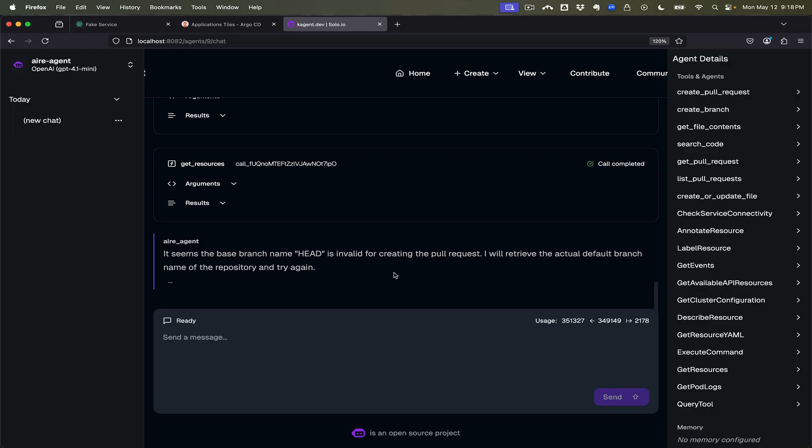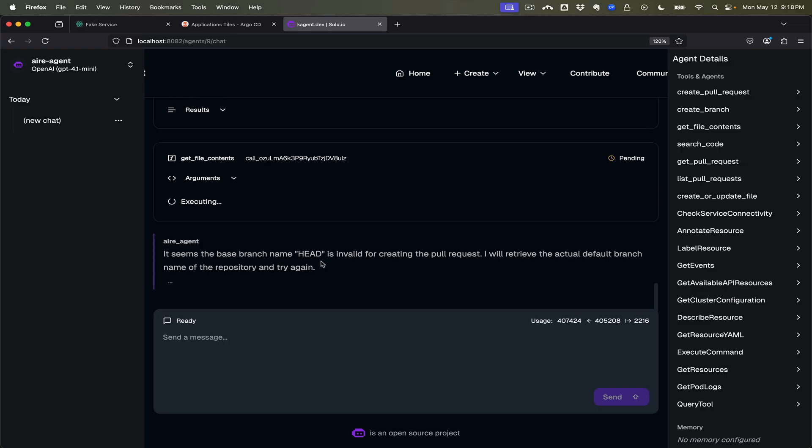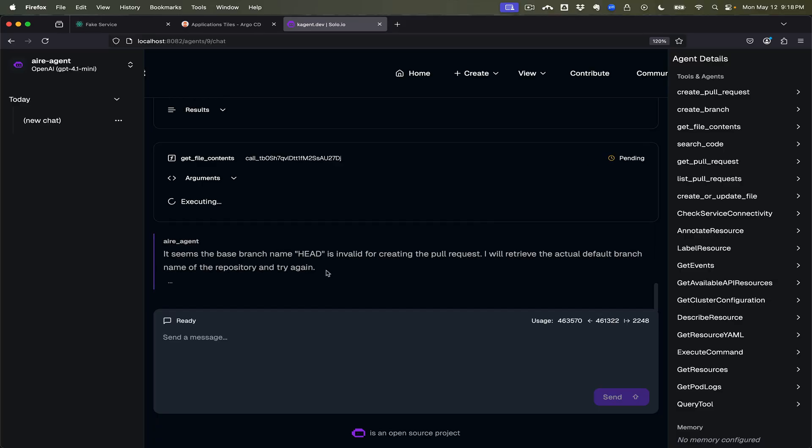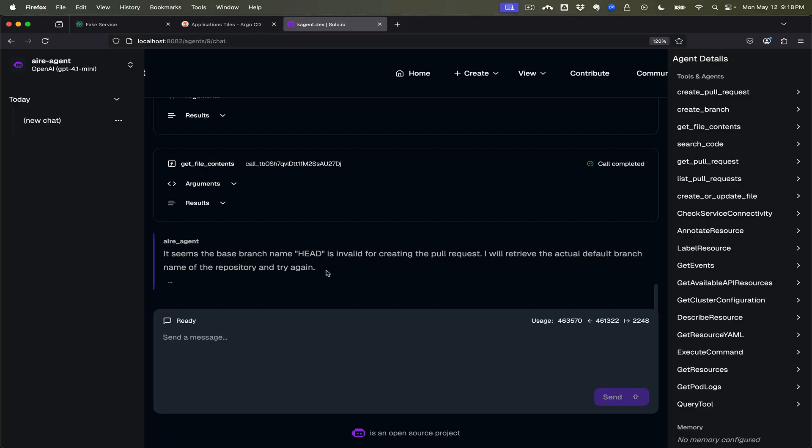Base branch name headed or valid, which is the actual default branch name of the repository. Try again. Okay, so it looks like there might have been some confusion about what the branch name is, should be called main. Let's see if the agent can figure that out.